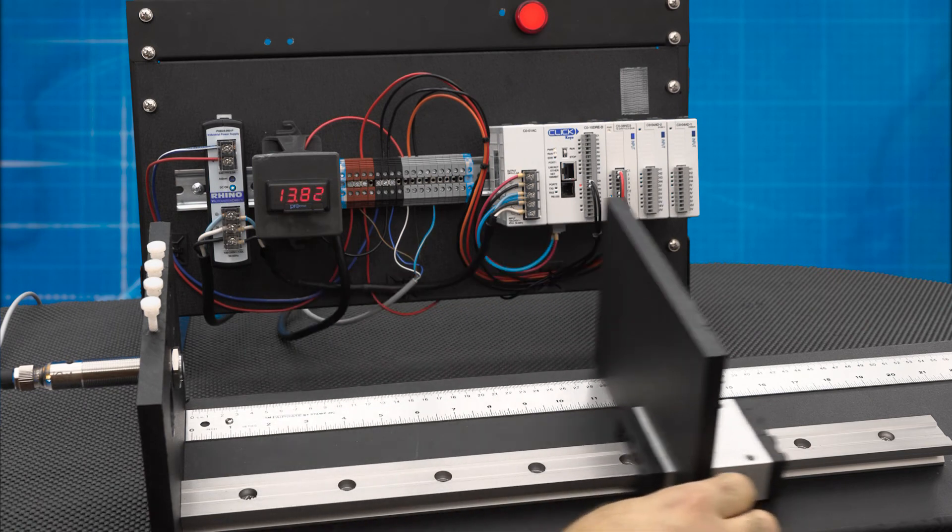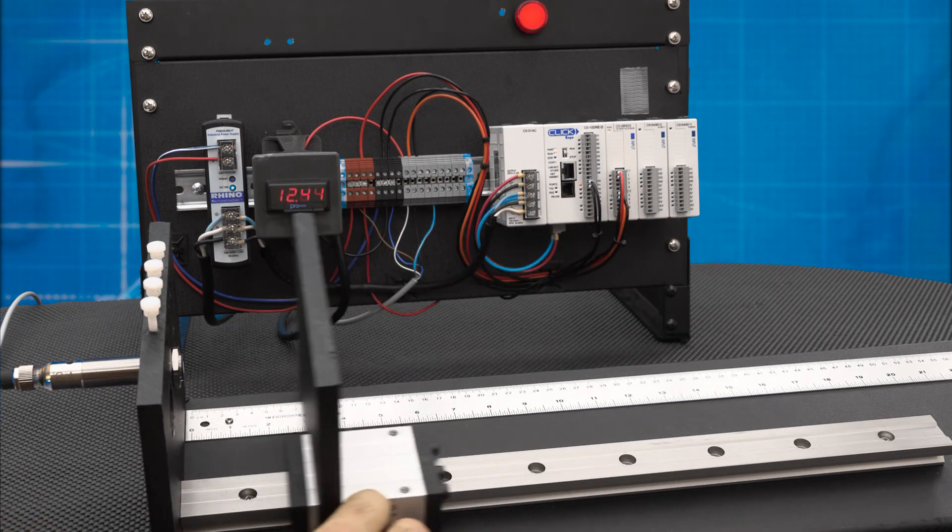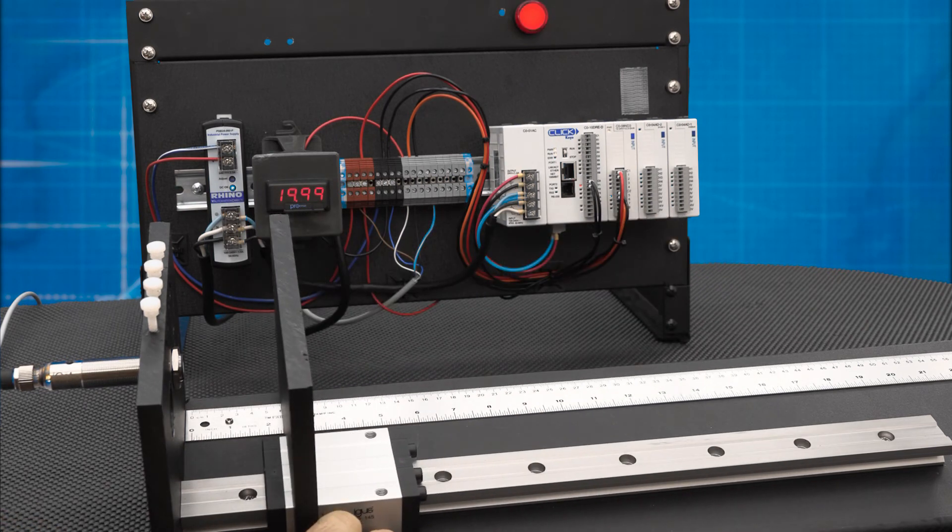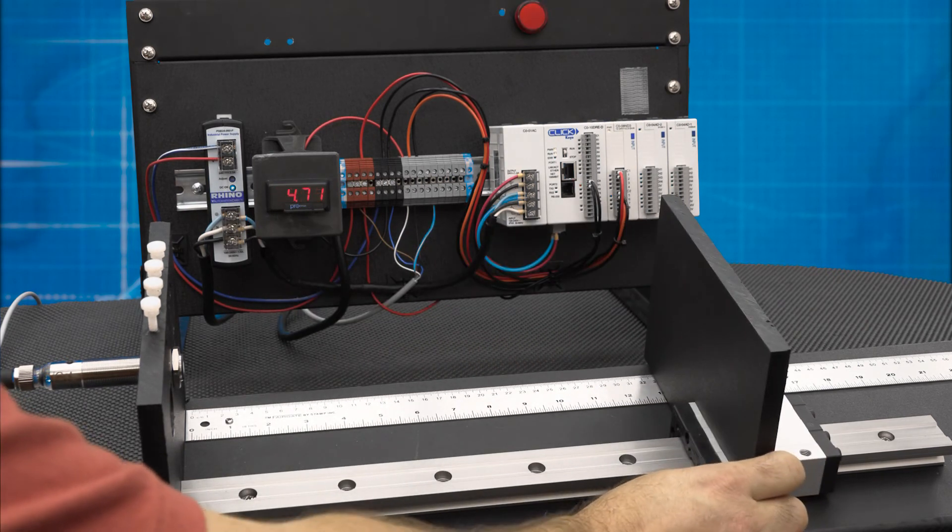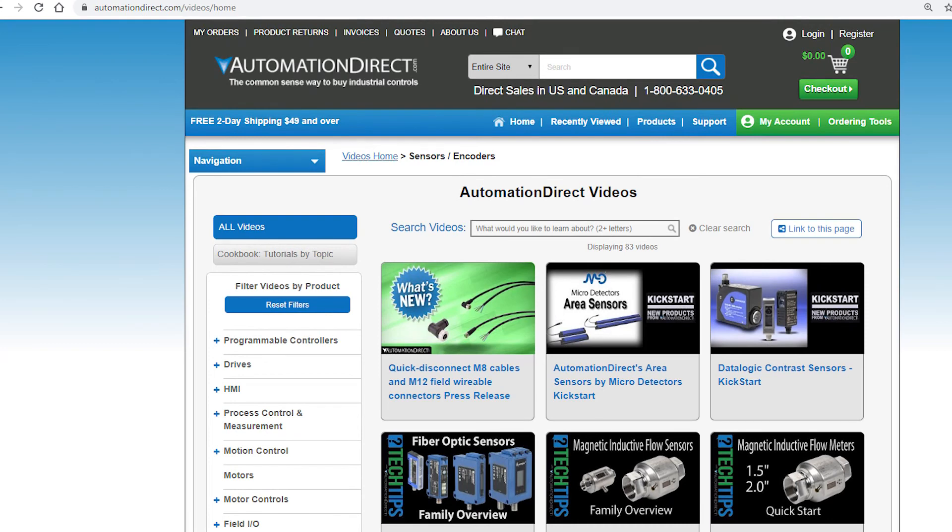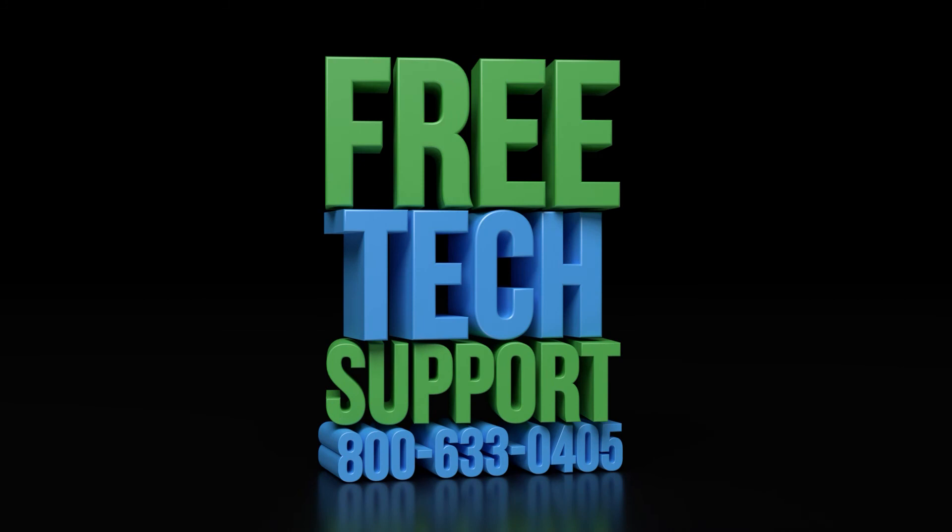Please follow along to our other videos on programming and setting up the micro detector ultrasonic sensors. Please be sure to check out our other videos on sensors. If you have any questions, please feel free to contact our award-winning technical support team during regular business hours. They will be happy to help.